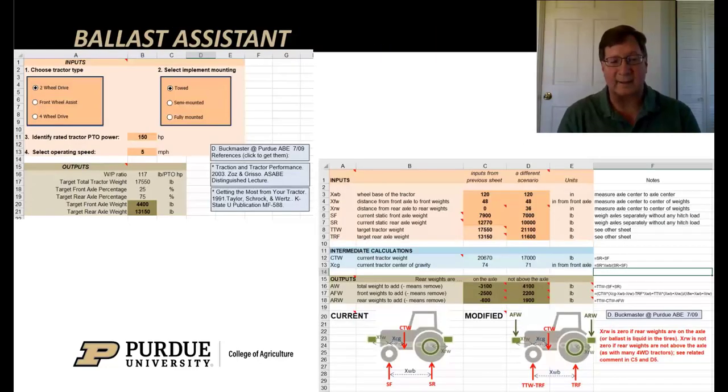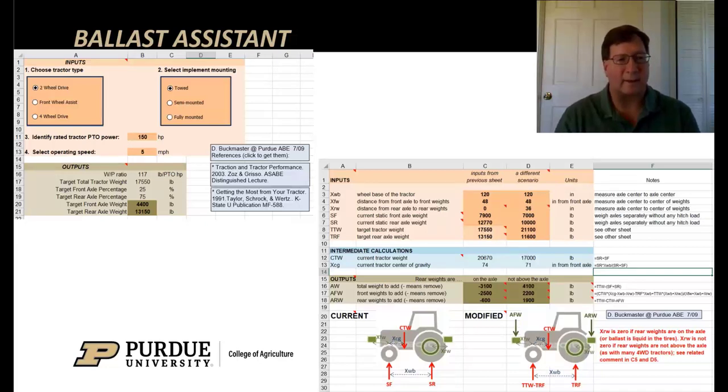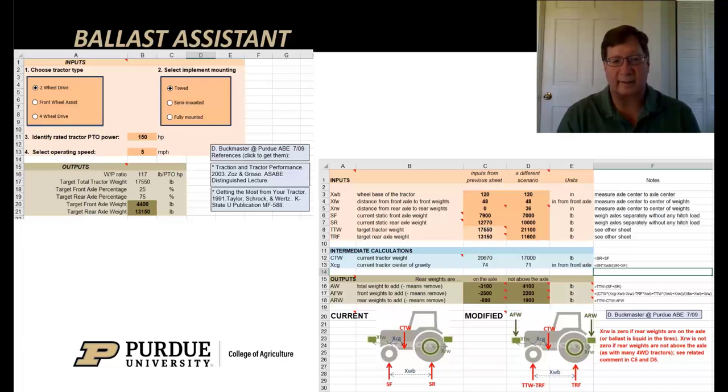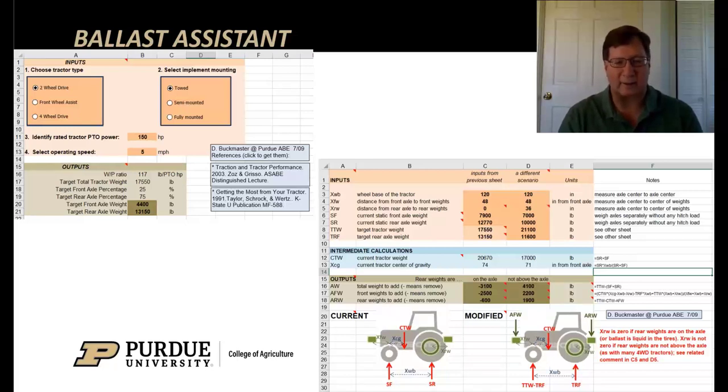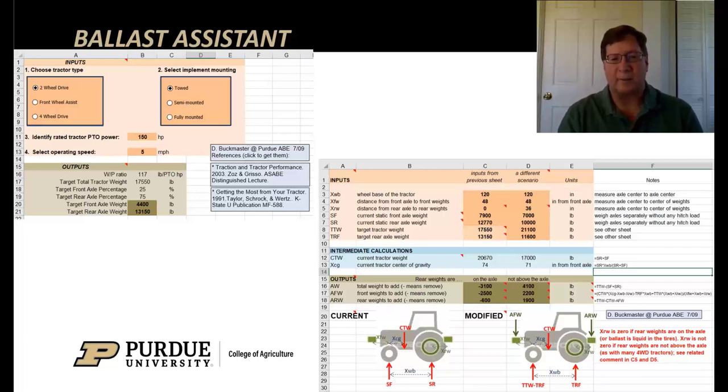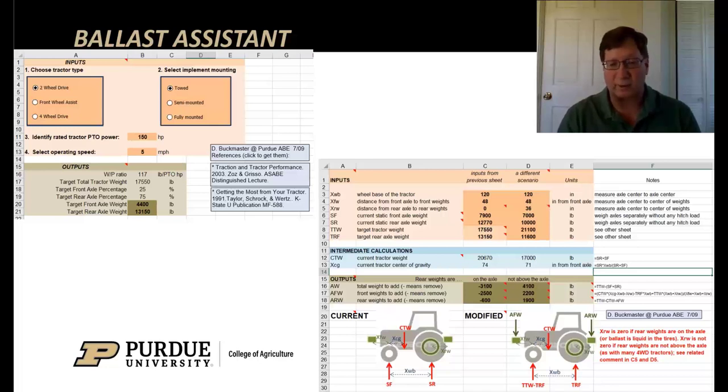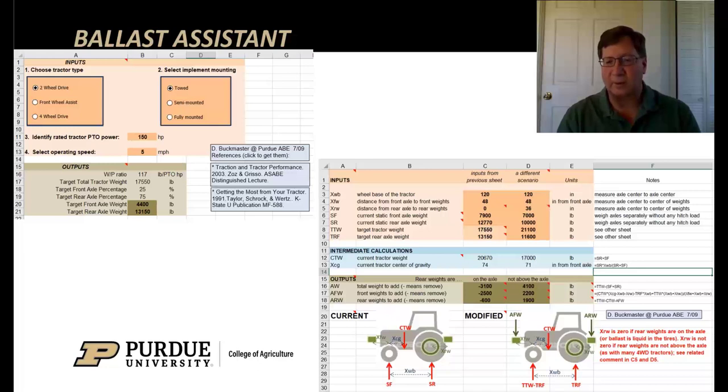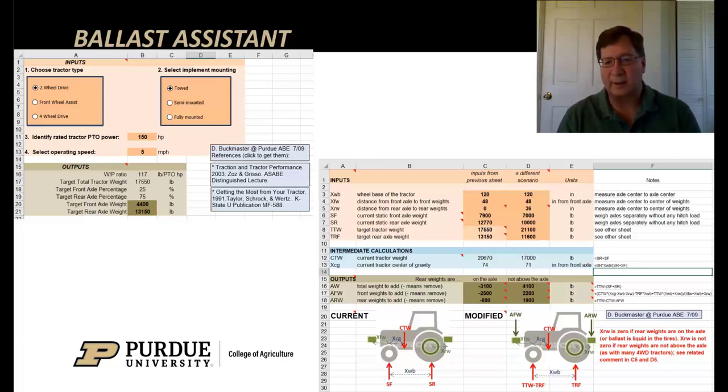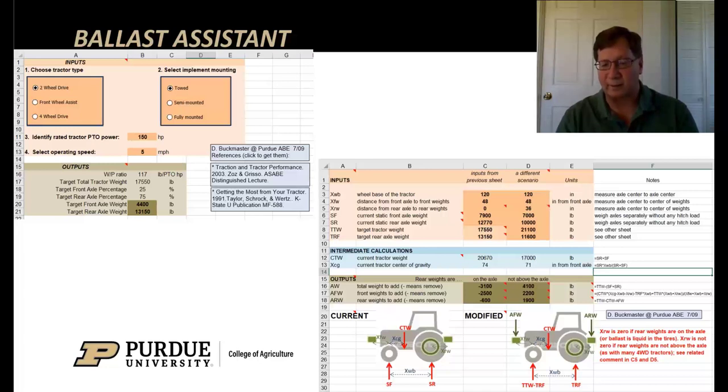There's one called a ballast assistant, another dealing with benchmarking tractor costs, and a third regarding cycle analysis. The ballast assistant is a slick tool where you tell it your tractor type, how the implement is mounted, how many horsepower the tractor has, and how fast you're going. From it, it will calculate the front axle weight target and rear axle weight target to maximize your tractor efficiency, minimize the slip. But then the more complicated part is how much weight do I need to add or remove and where should it be added or removed to reach those targets.